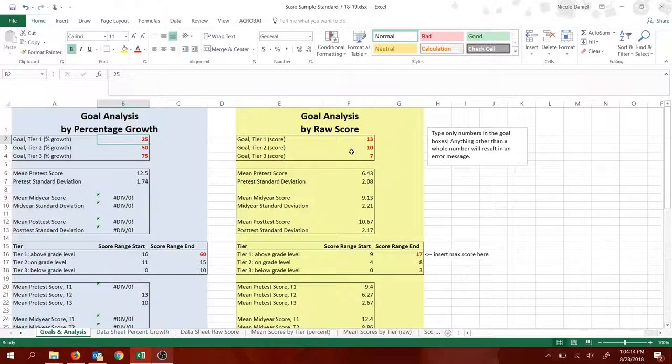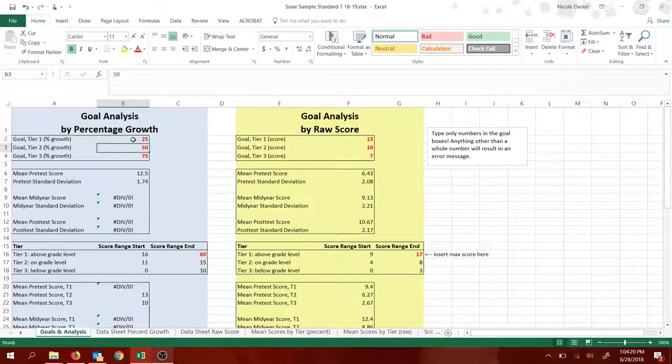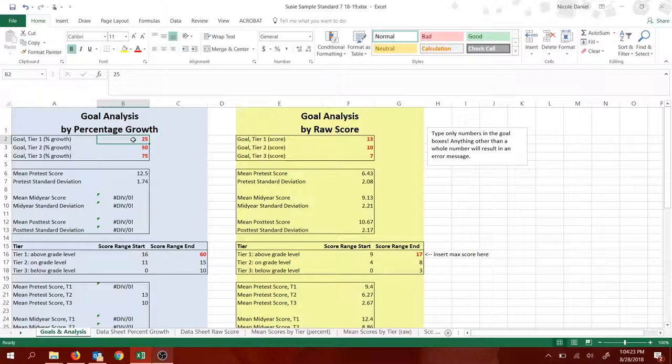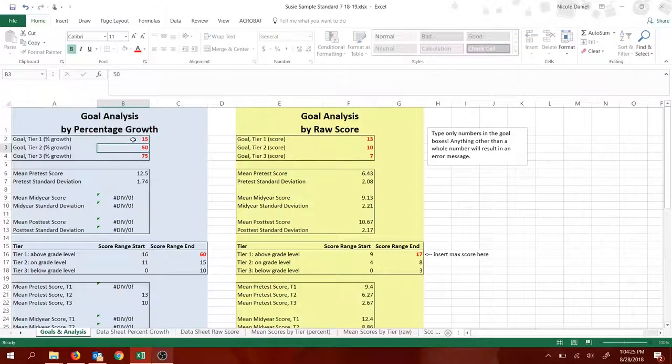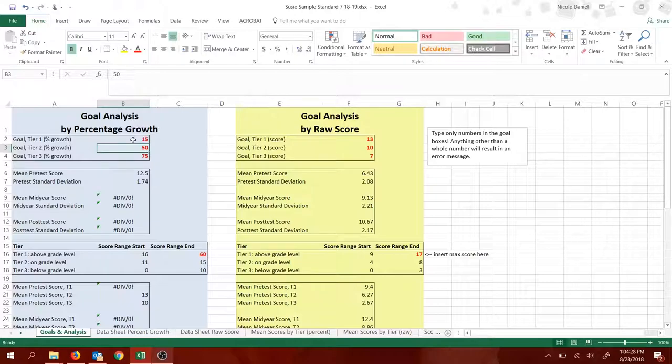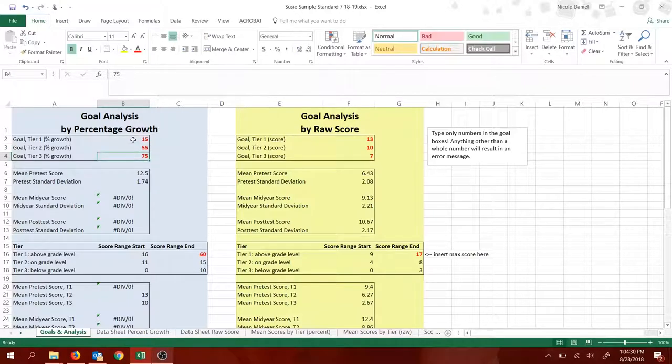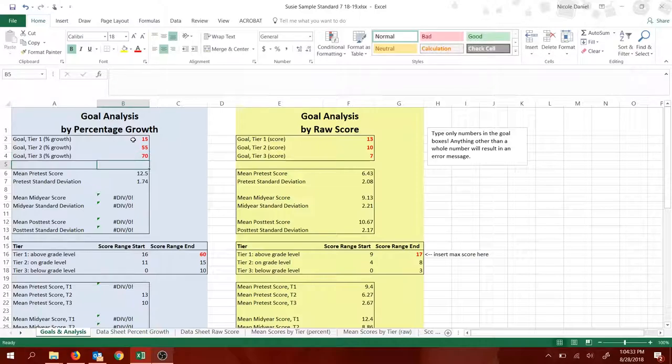If you're using raw score, you would put it in the raw score box, but I'm using percentage growth. So I would type in whatever I want my goals to be. Maybe I want my tier one to grow by 15%. I want my tier two to grow by 55%, and I want my tier three to grow by 70%. So I would just type those goals in,